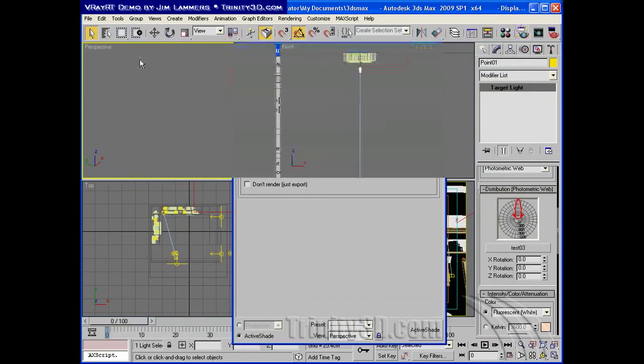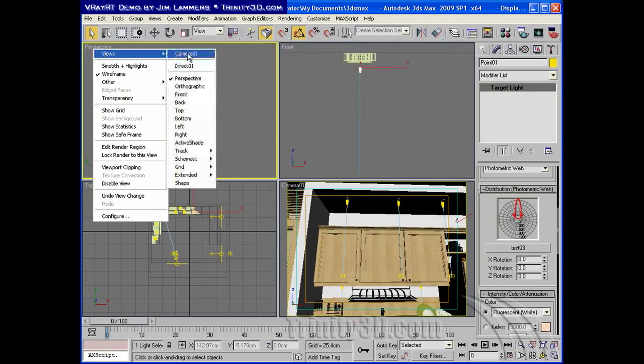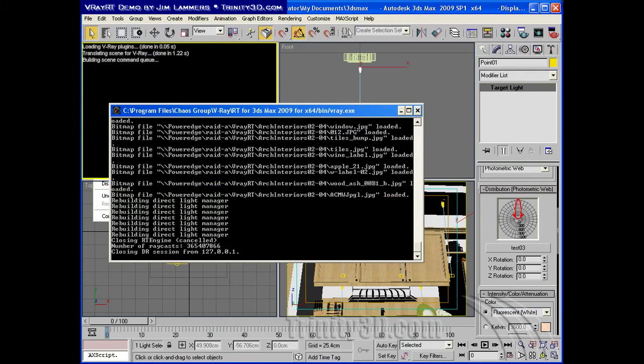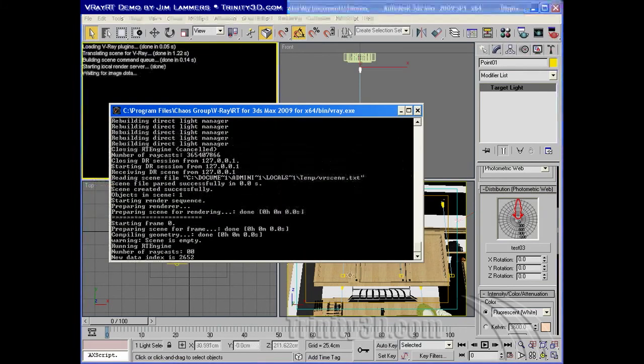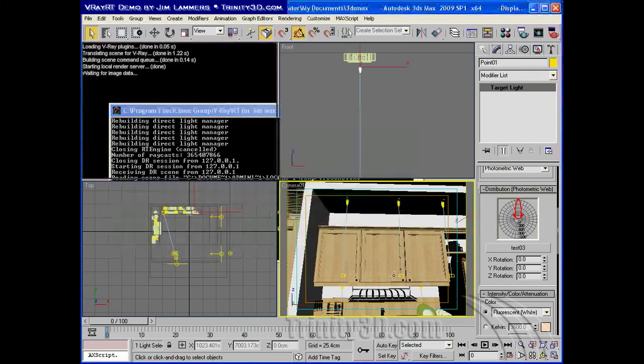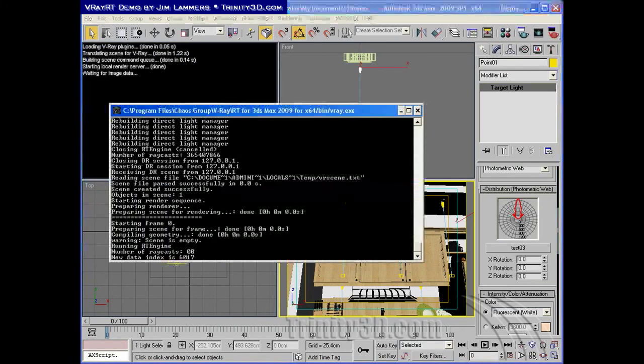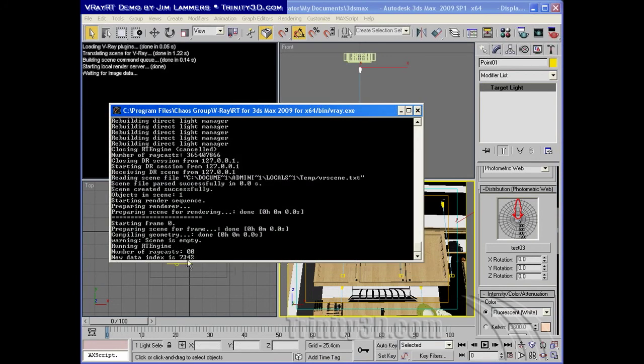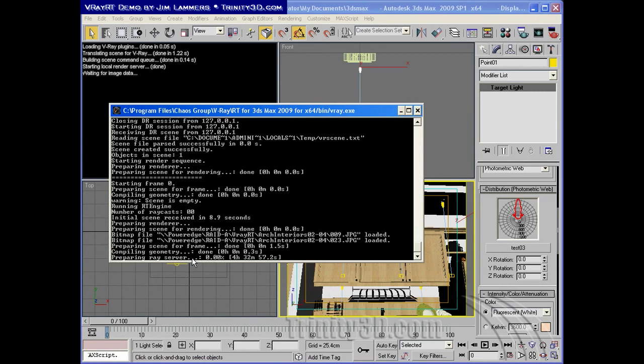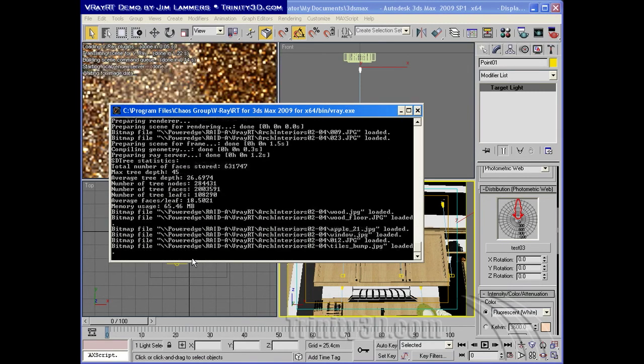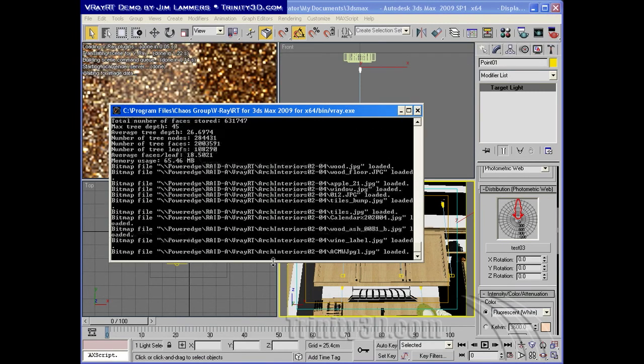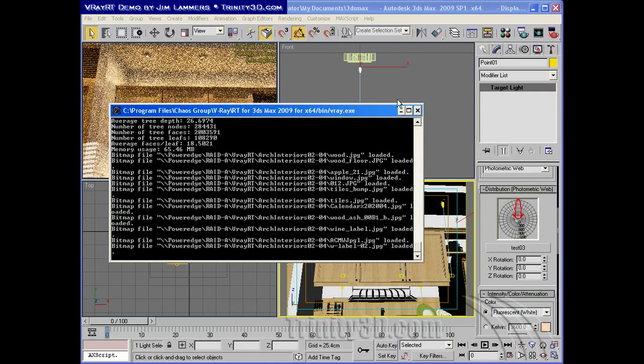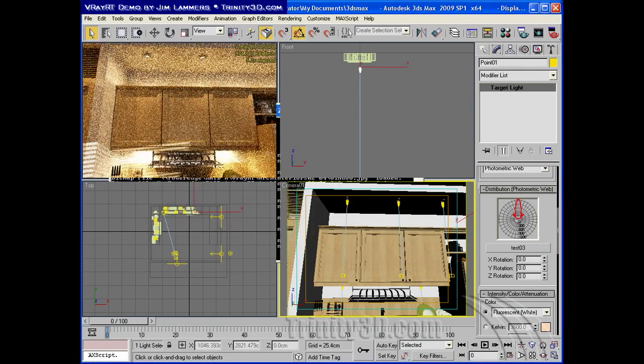Okay, so switch this view to active shade, and we'll take a look at the scene loading up. I'll activate my perspective view. And within a few seconds, we've got all of the machines contributing. We can take a look at that.